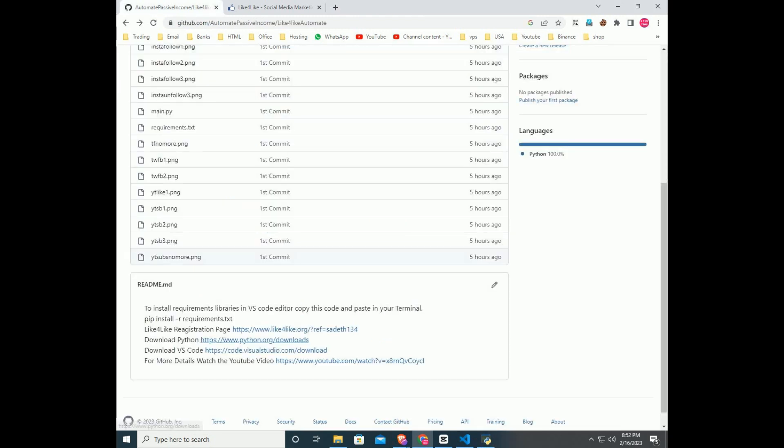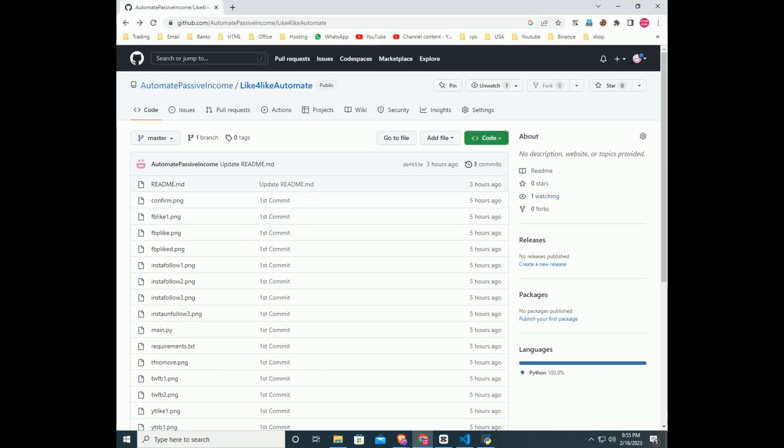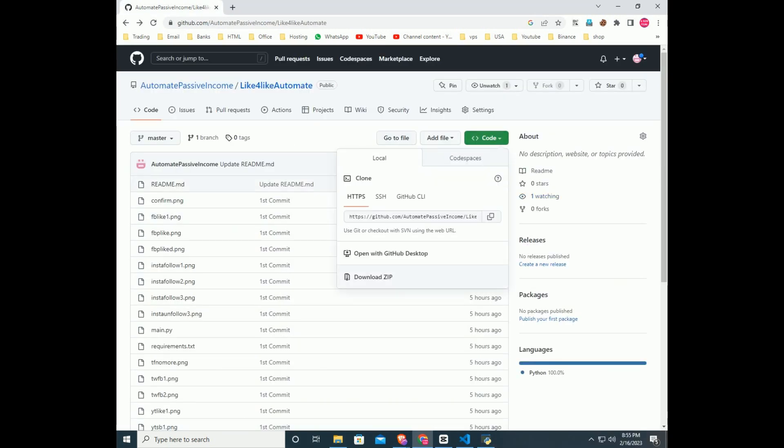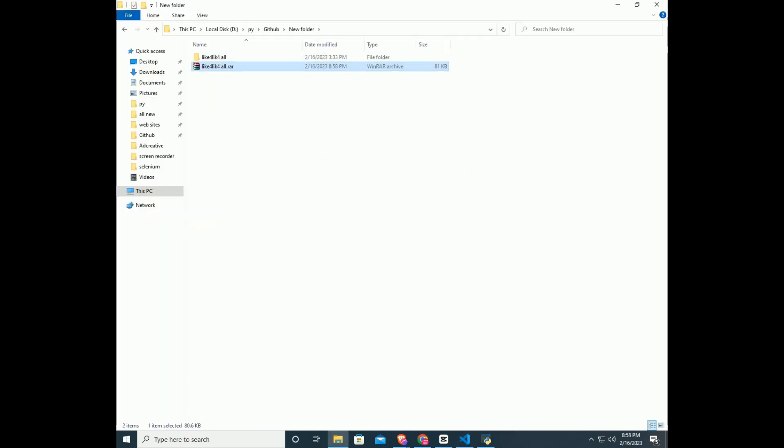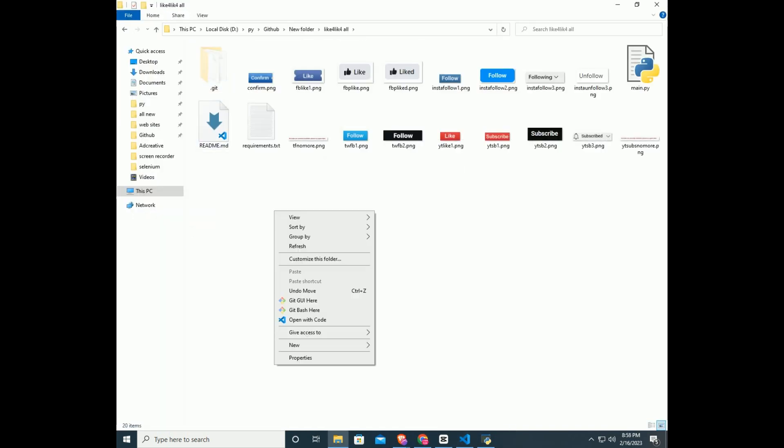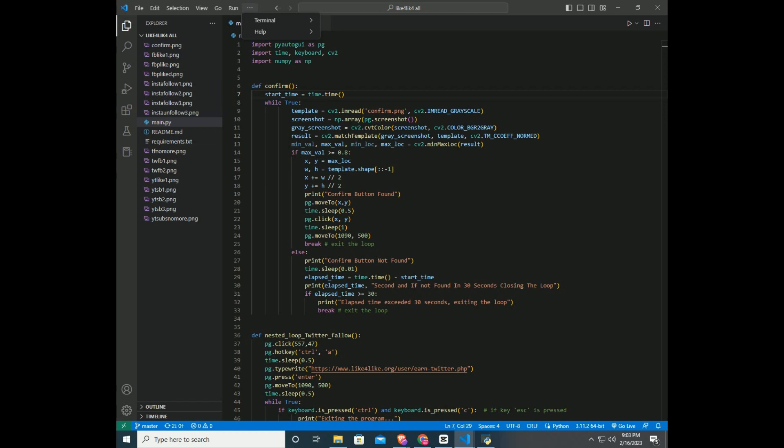After installing, go to GitHub repository, click code and download the zip. Unzip the download file into a folder, right click on the folder and open with VS Code.